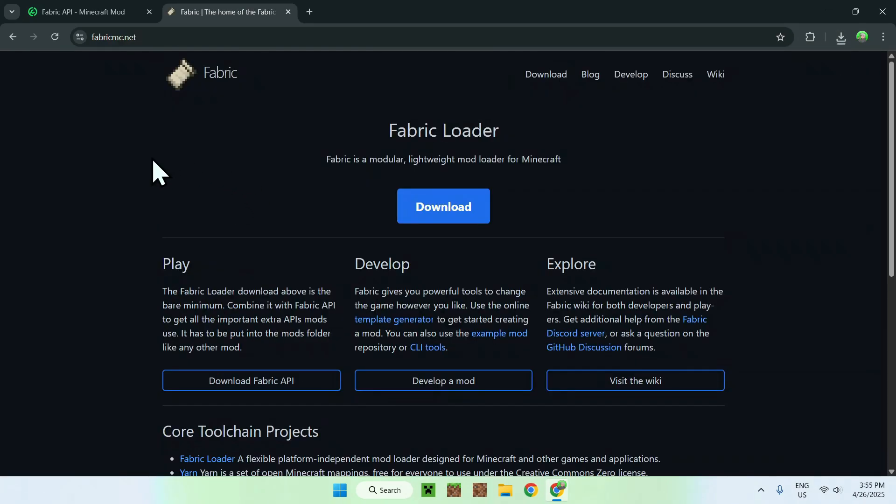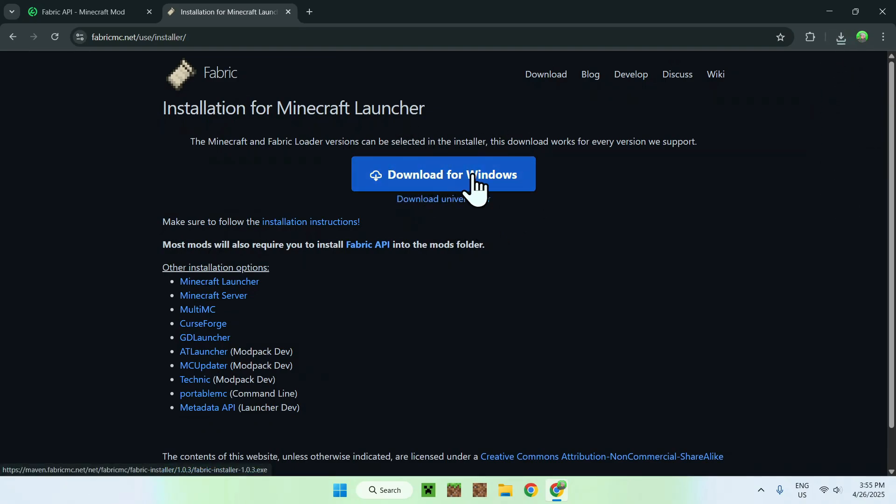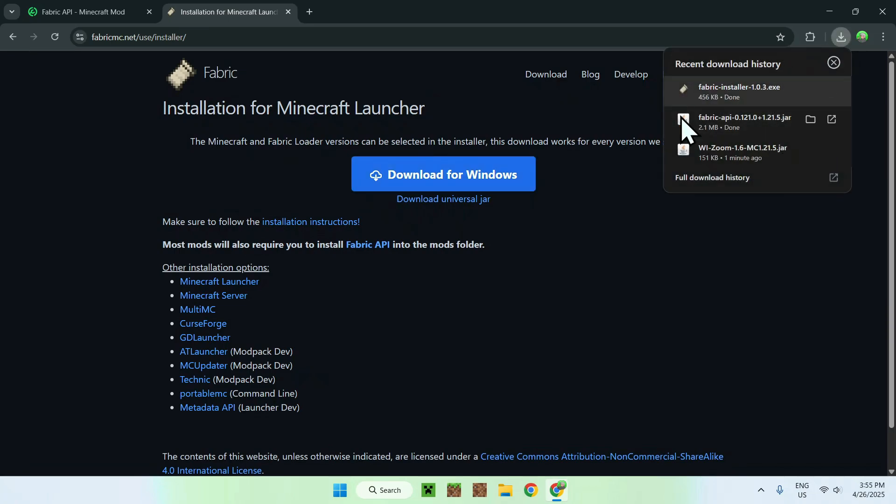And from there, you want to go ahead and go to the blue download button. And now, you want to do download for windows. And from there, you're also gonna have the fabric installer. So if we go here, we have everything we need.